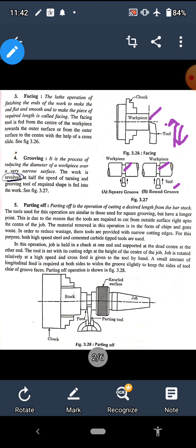The next operation is parting off. Parting off means dividing one work piece into two parts. It is similar to grooving, but here we divide the job into two different parts. The parting off operation is the operation of cutting a desired length from the bar stock. The parting tool is similar to the grooving tool, but here we force the tool radially inward from the outer surface all the way to the center until the job is divided into two parts.